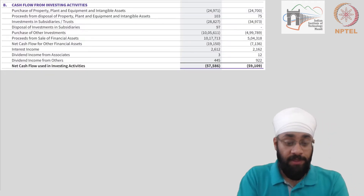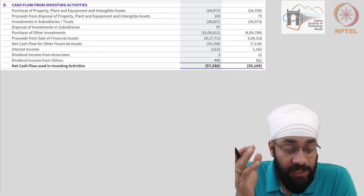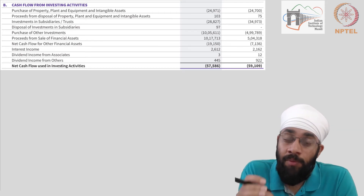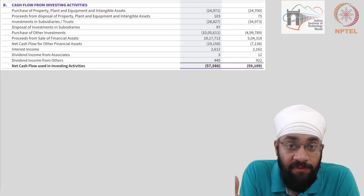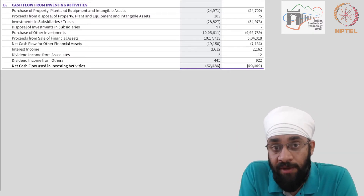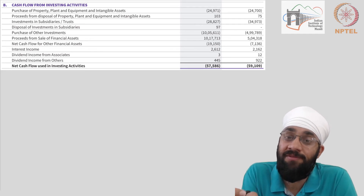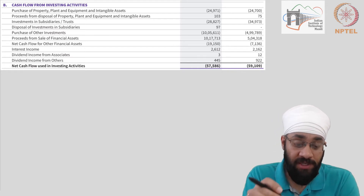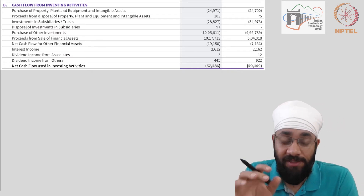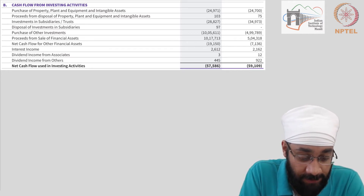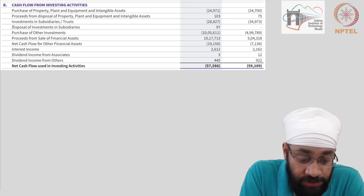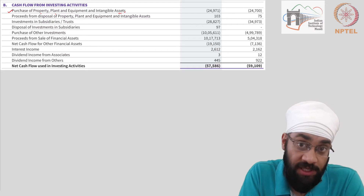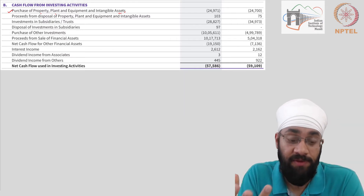Investing activities are about purchase of assets, sale of assets, purchase of a financial instrument or sale of that, or any income resulting from those financial instruments. Let's look at Reliance Industries' cash flows from investing activities during the financial year 2018-19. We have purchase of property, plant, equipment, and intangible assets — purchases of fixed assets — yes, this is an investing activity.